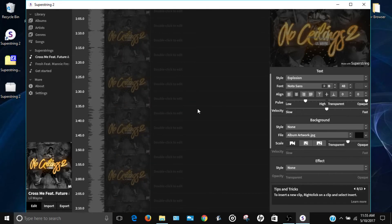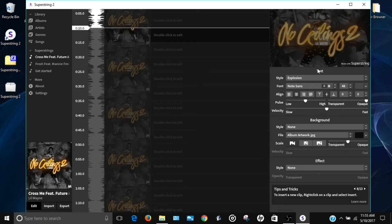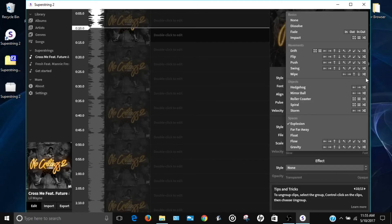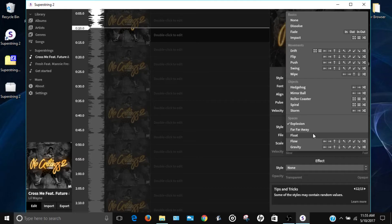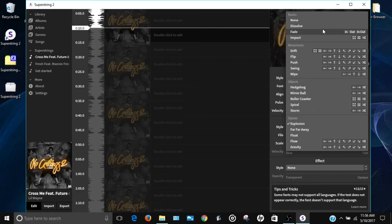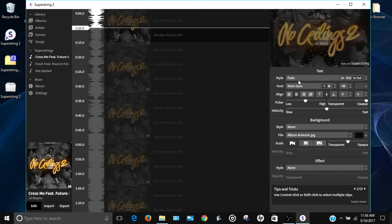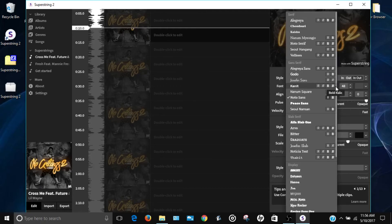On the right side you have all your settings. At the top is a little display, and below that is the Style section — this controls how the text appears on screen. Click the arrows to browse all the available styles: you can have nothing, a dissolve, fade, impact, or an explosion effect. I'm going to choose a simple style — Fade — so the text fades in and out. Just click on it to select it and you can preview it on screen.